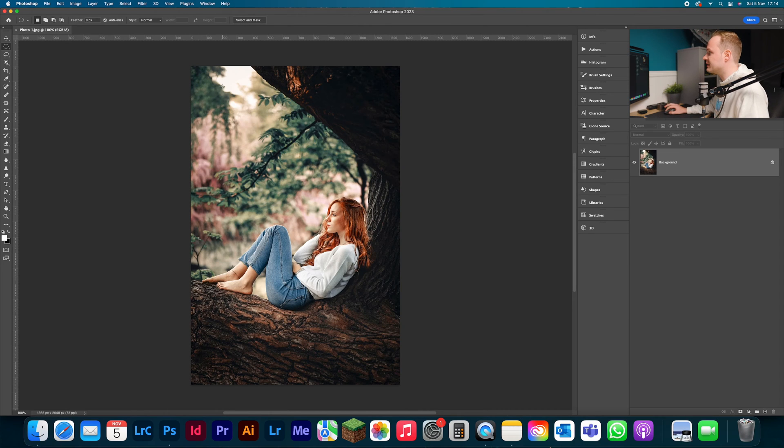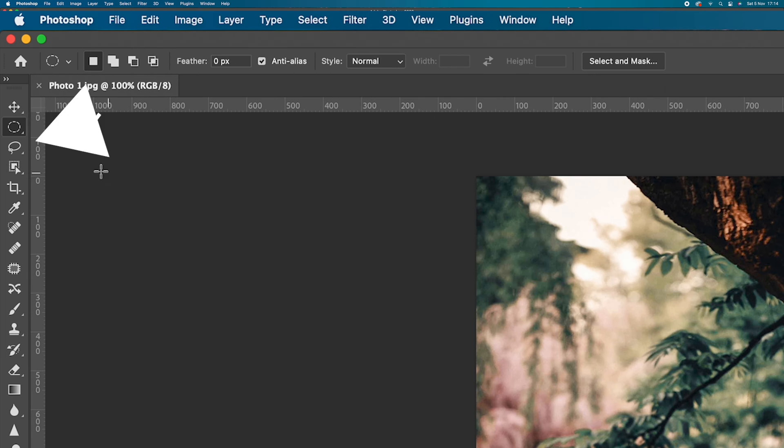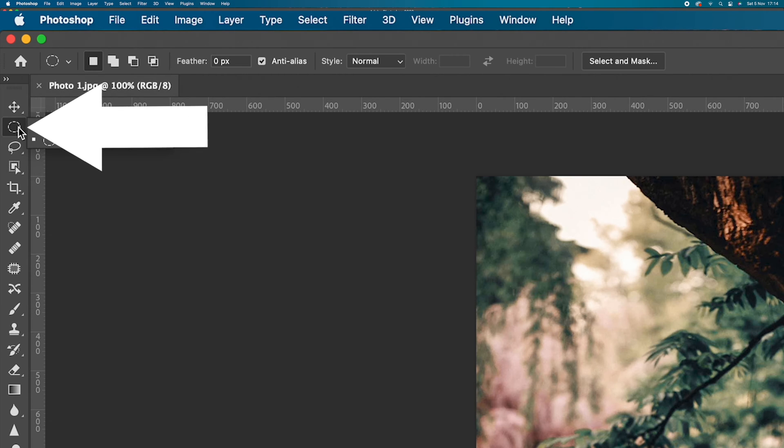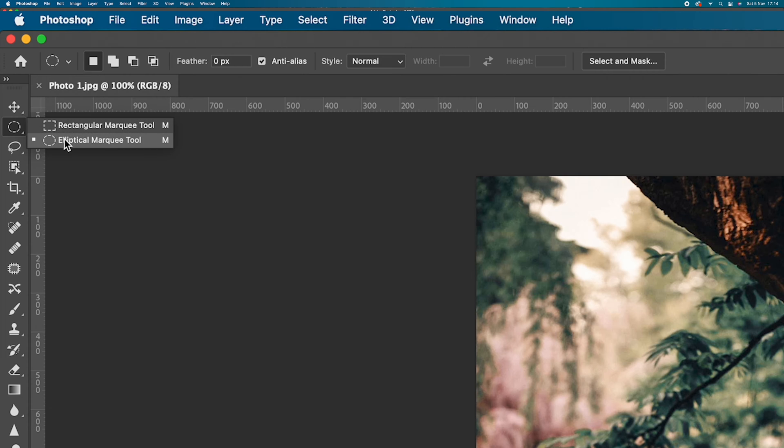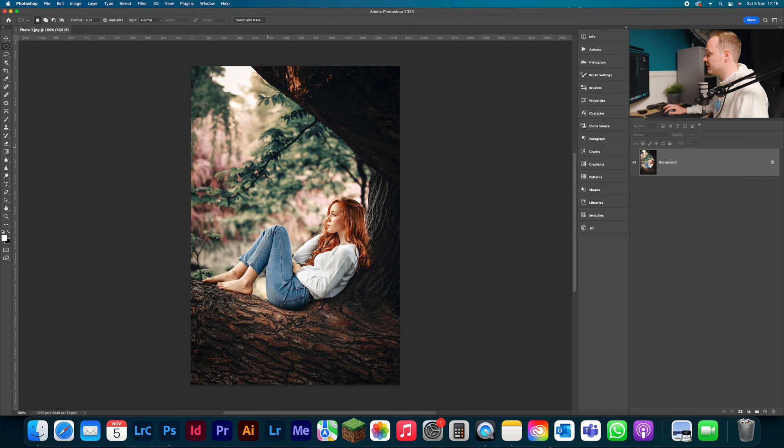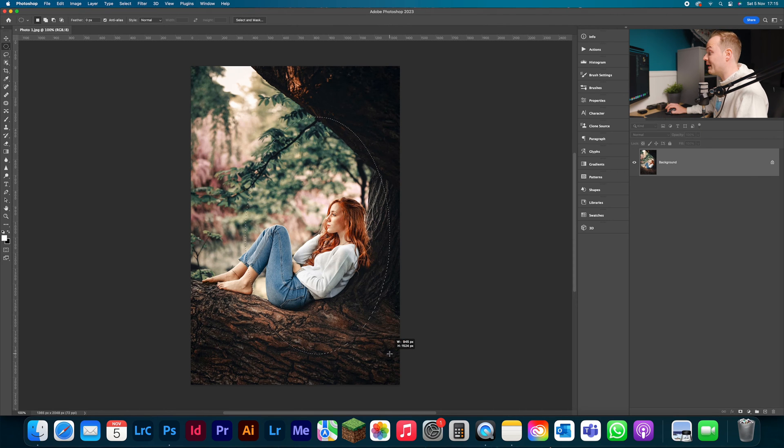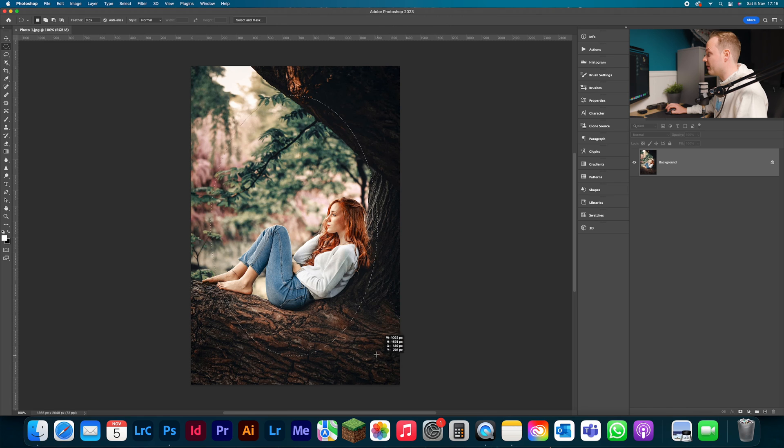So what we want to do first is go over to our elliptical marquee tool found in the top left hand side. Make sure we've chosen the circle one. Then you want to go ahead and just create where you basically don't want a vignette to be appearing.